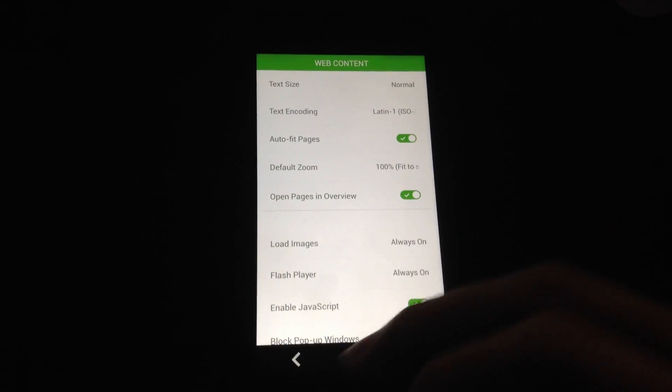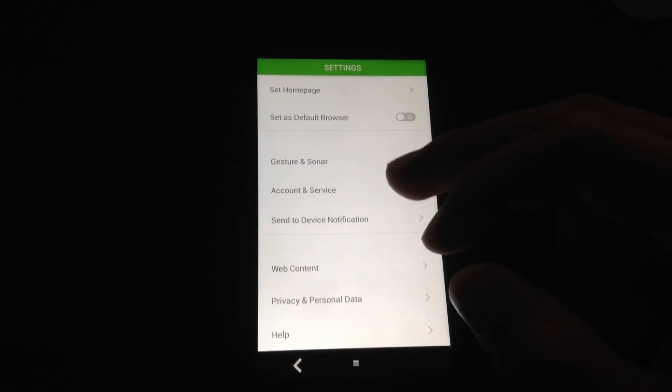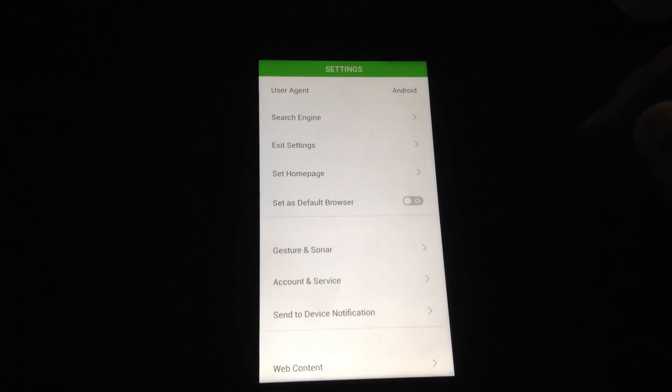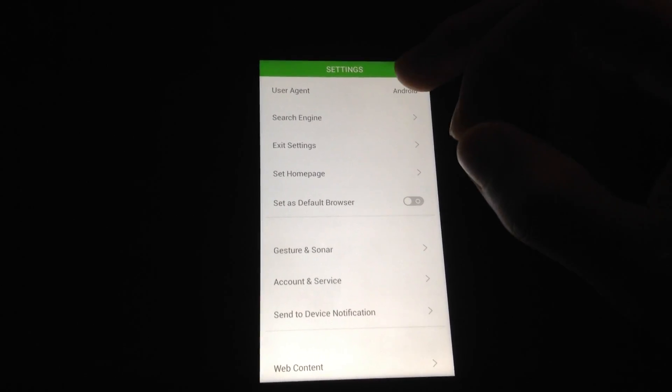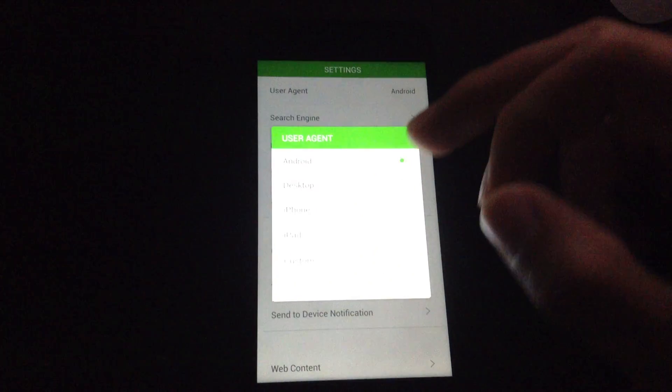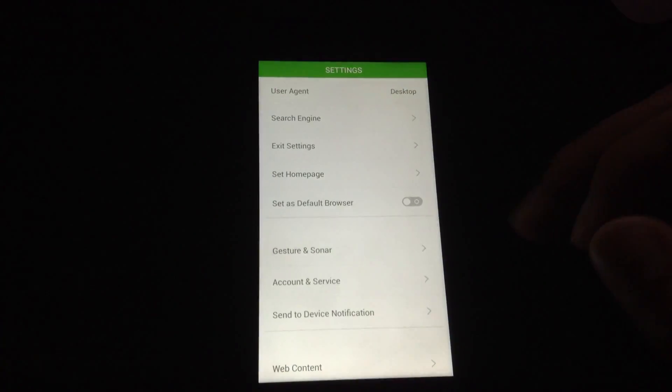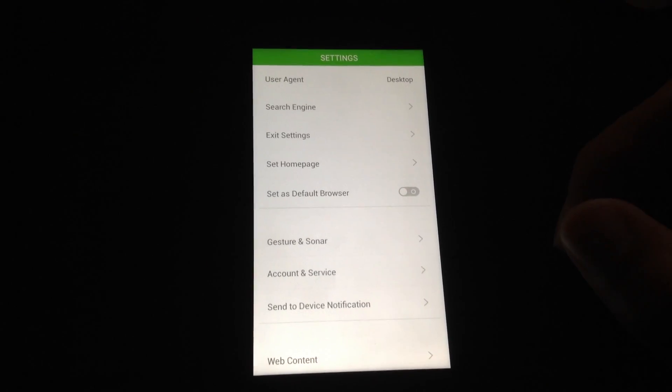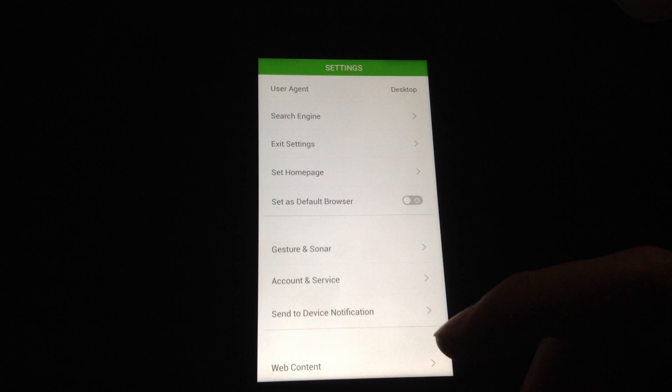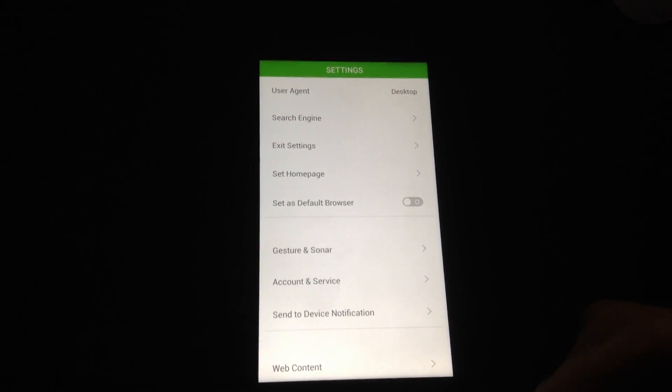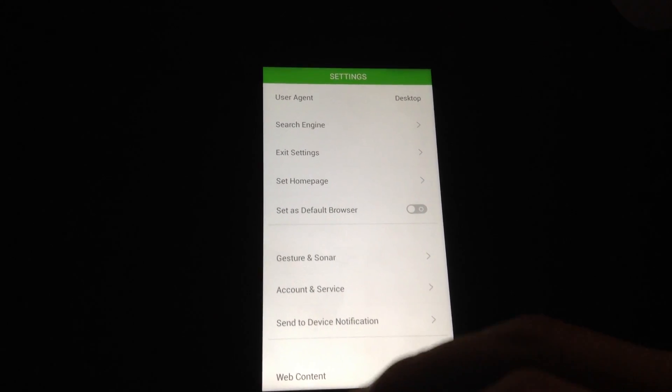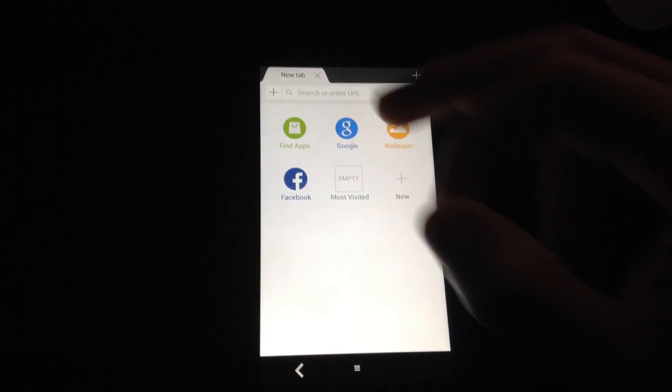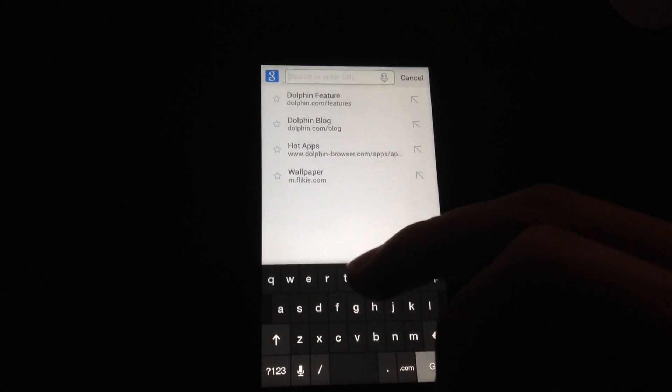Now we're going to go back. And now I'm going to change the user agent to desktop mode so I could browse YouTube's desktop to show you that it can run Flash videos. So I'm going to go back. And now I'm going to go to YouTube.com.